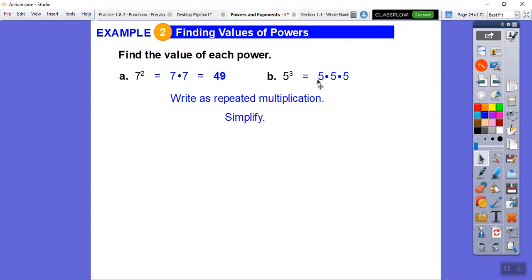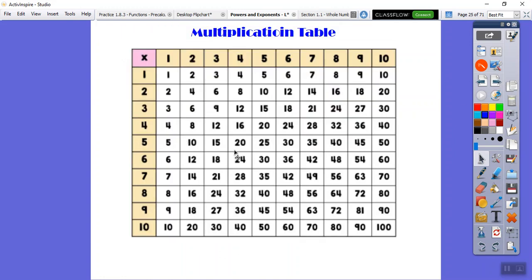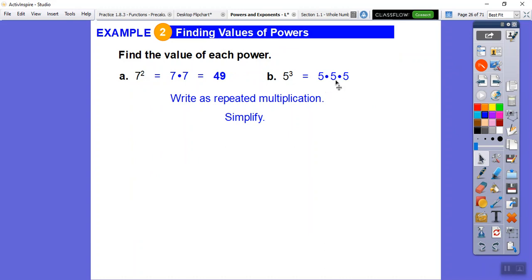Five times five is another perfect square — 5 times 5 is 25. For 5 to the third, think of 25 as a quarter. Five quarters equals a dollar twenty-five — so 5 times 5 times 5 equals 125. Memorizing the multiplication table makes all of this much faster.